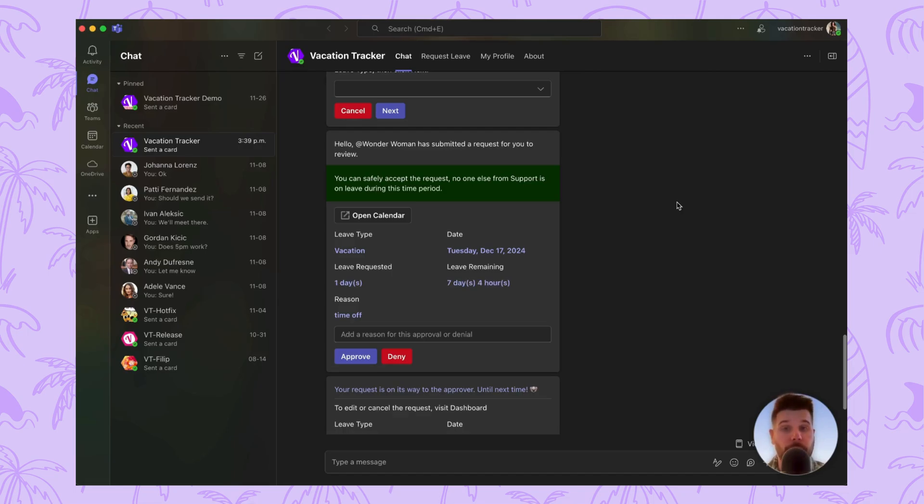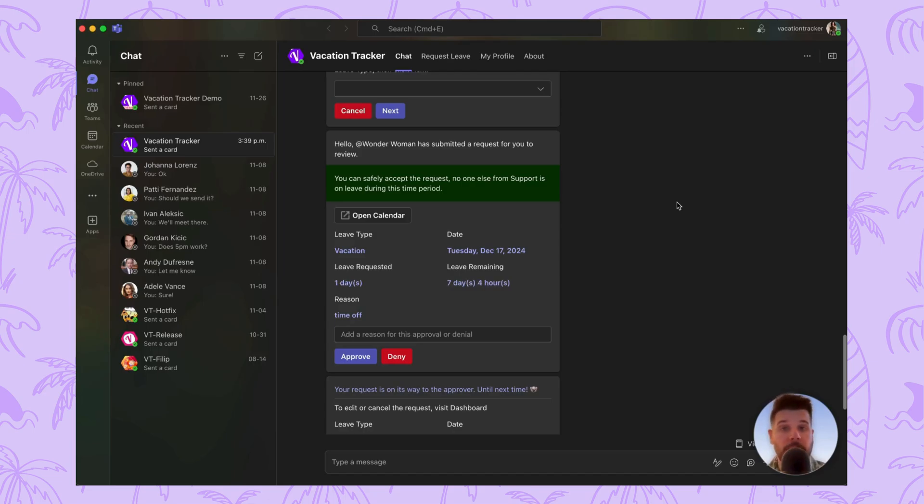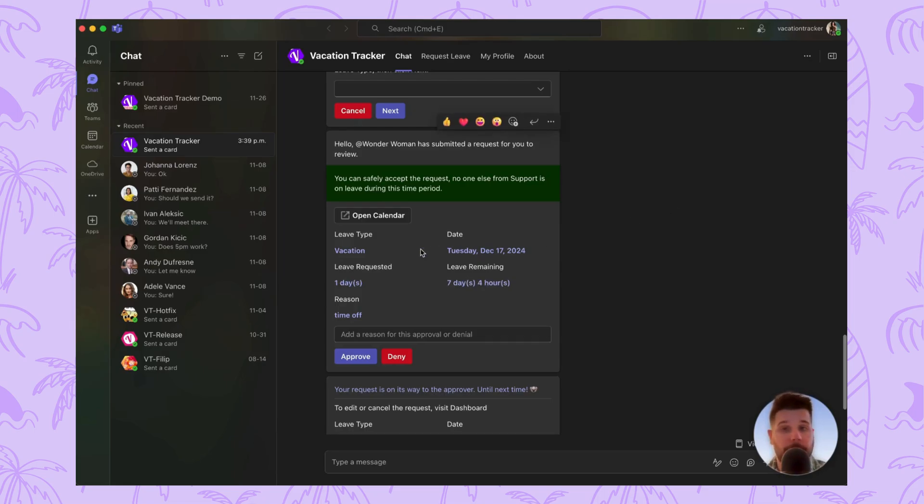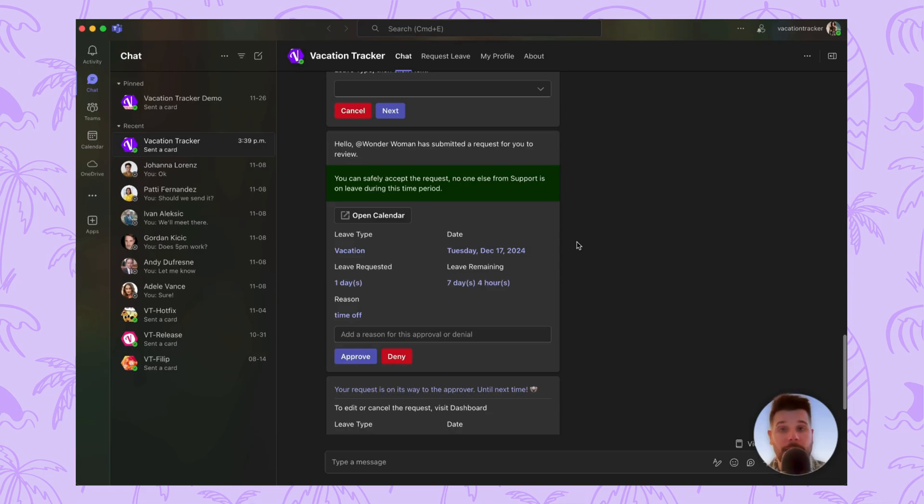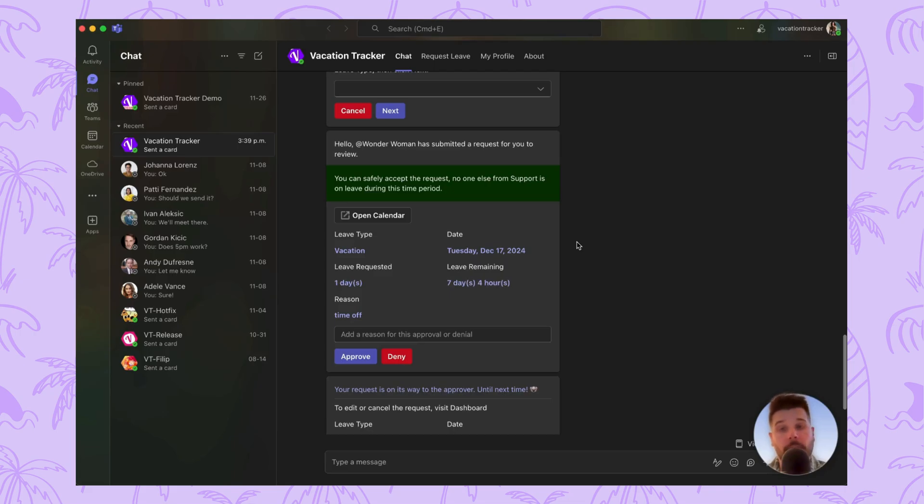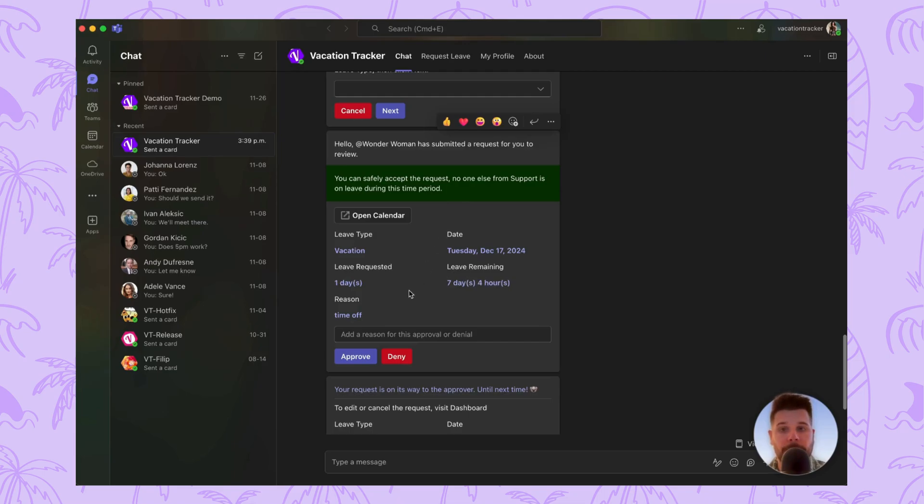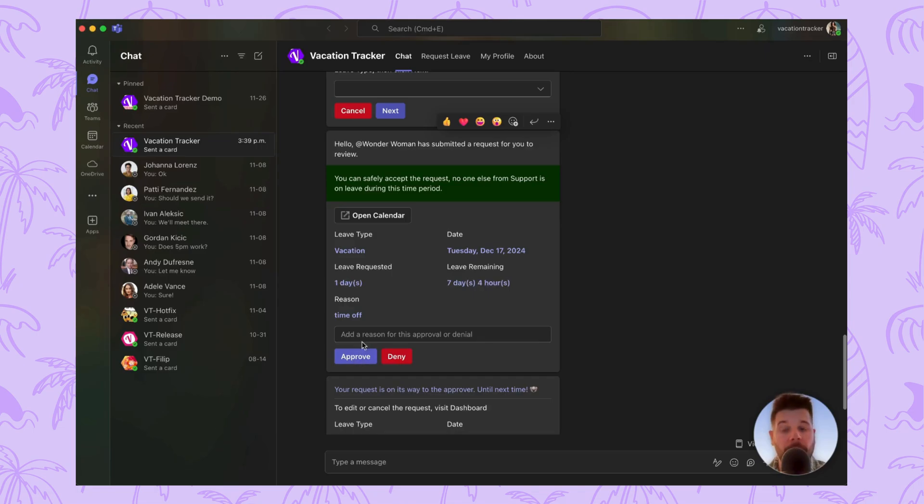As an approver, whenever a user you oversee requests time off, you'll be notified by the Vacation Tracker bot in a new message. This message will include all the relevant information you need to make a decision, such as the type of leave, the date, the amount of time, etc. You'll also be notified about whether or not someone from that team is also on leave during this period. Once you've gone through all the information, you can approve or deny the request by clicking on the button, and you can add a reason if needed.